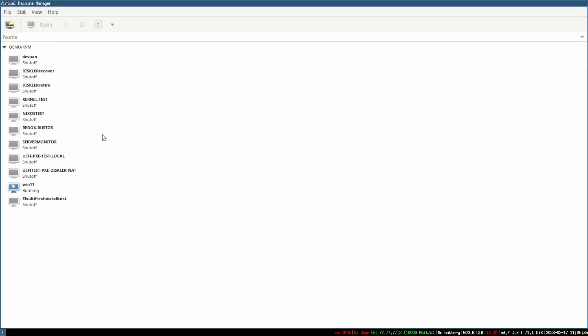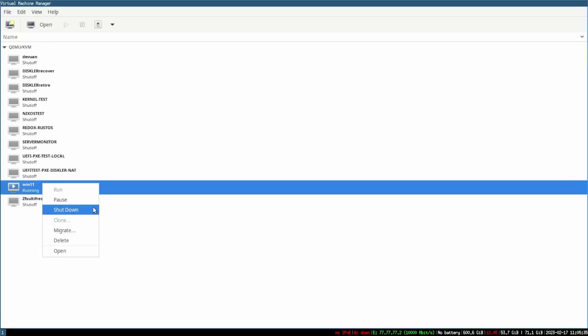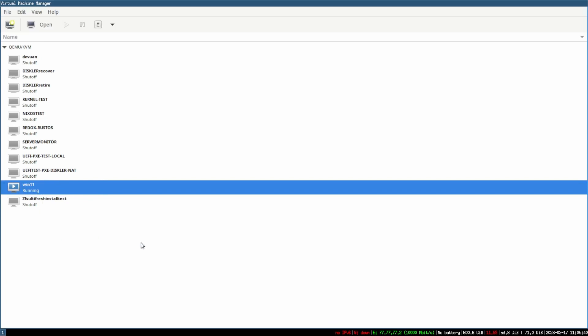The first thing I want to do is open up virt-manager. As you can see I already have one here, so I'm just going to go ahead and do a force shutdown on it.